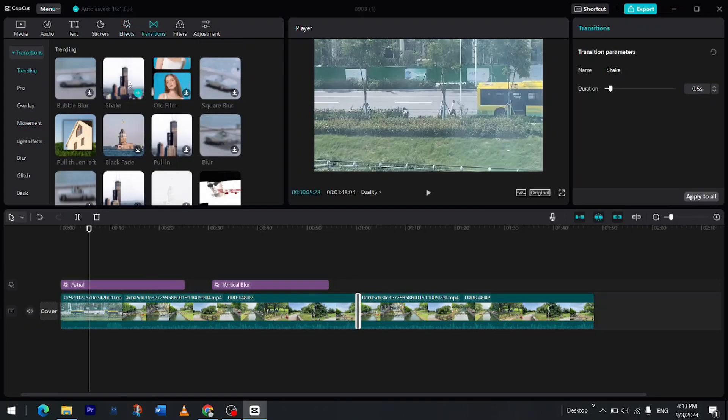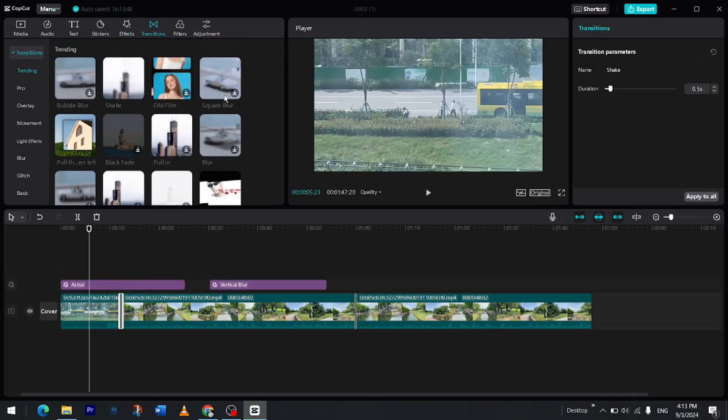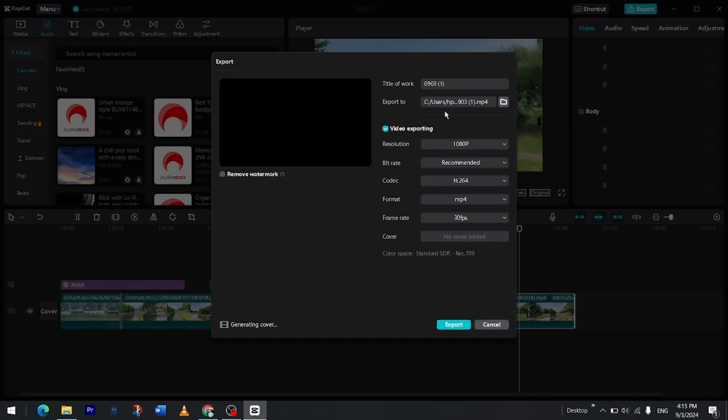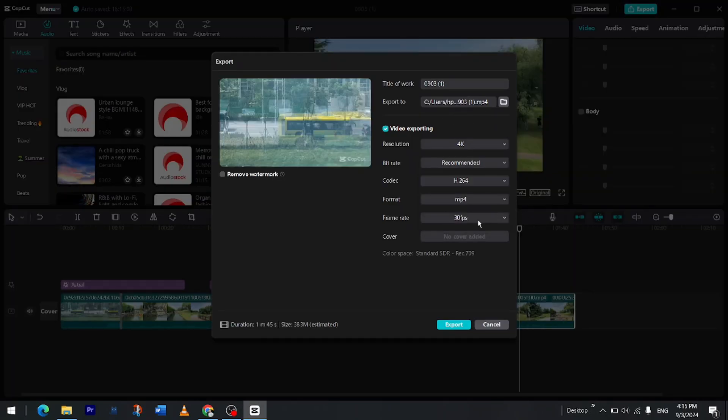Once you are done, export. You can choose up to 4K quality, 60 frames per second. Voilà!